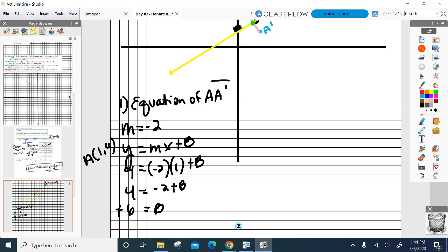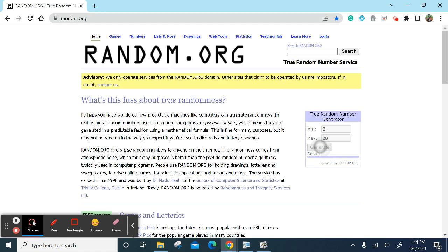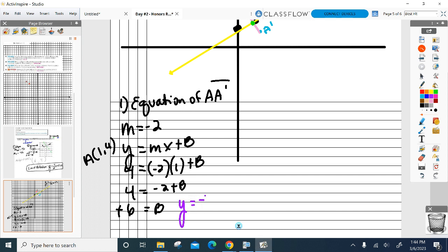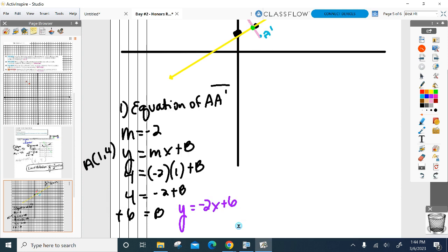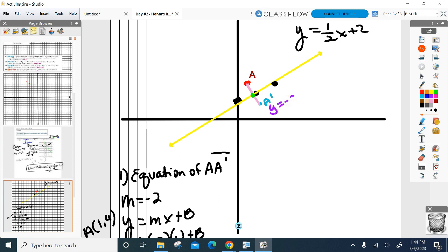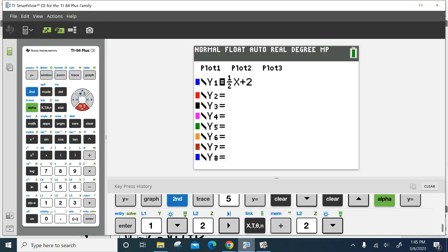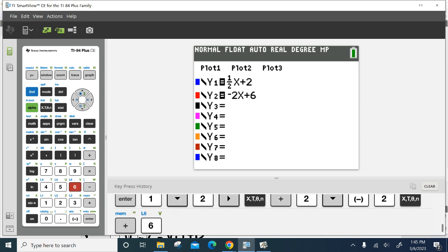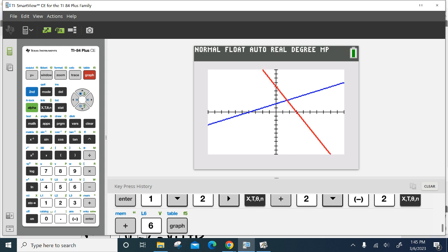The equation of AA prime is y equals negative two x plus six. Now I have both equations: y equals negative two x plus six, and y equals one half x plus two. I want to know where they intersect because that intersection is the midpoint of AA prime. Then I can do my skip method. Everyone go back to your calculator, go to the y equals screen, and make sure you have both equations plugged in. You can look at the graph — the blue line is the line of reflection and the red line is AA prime.